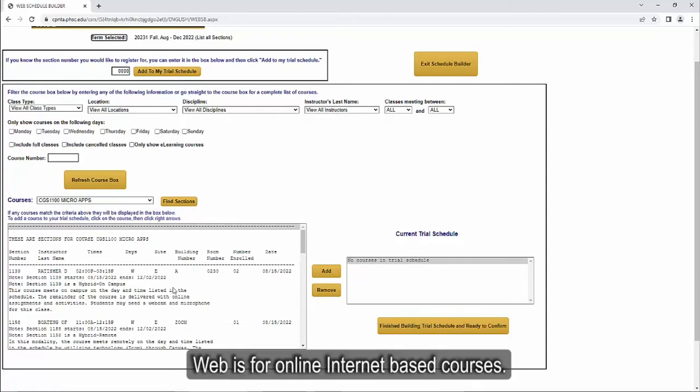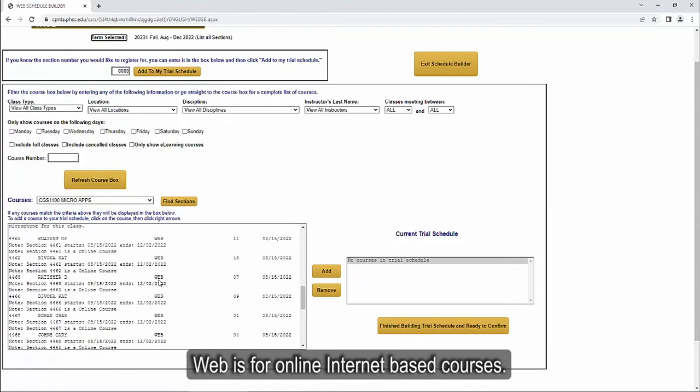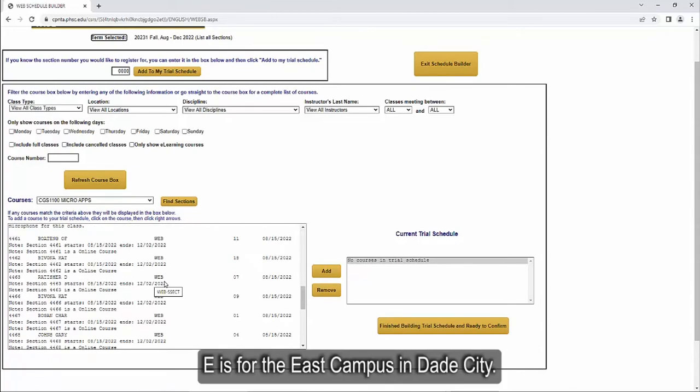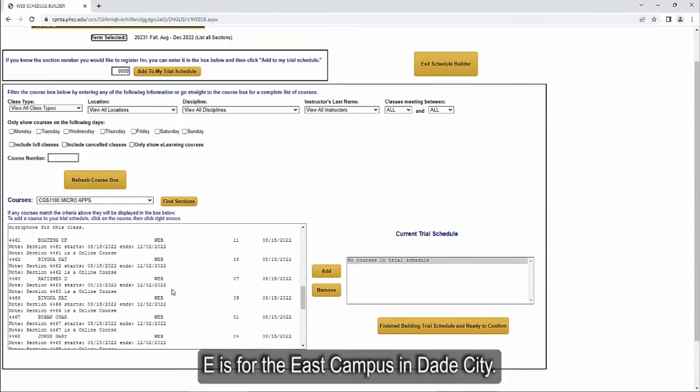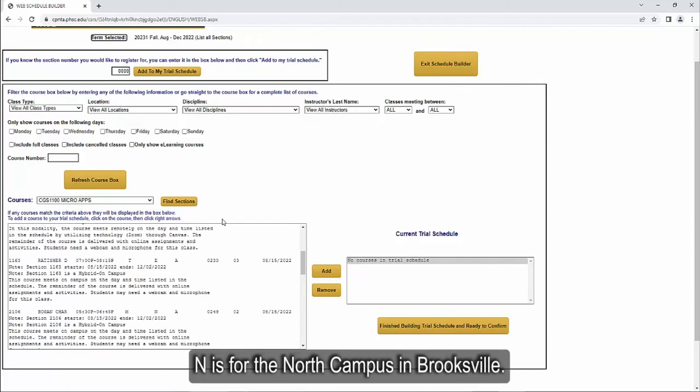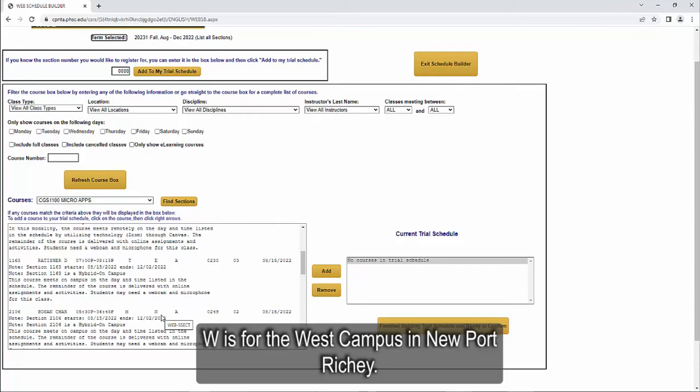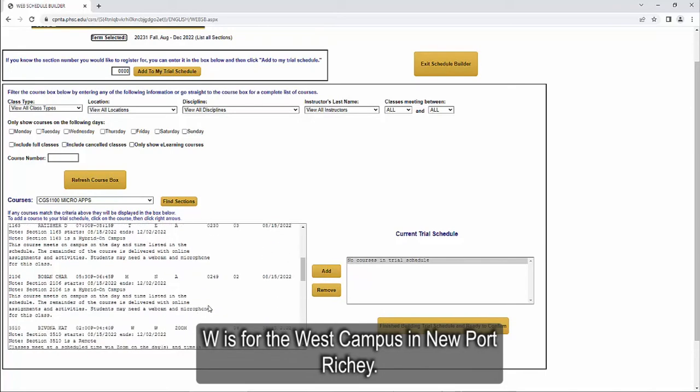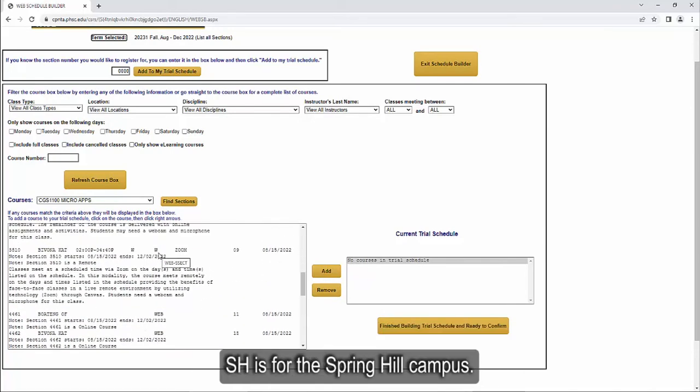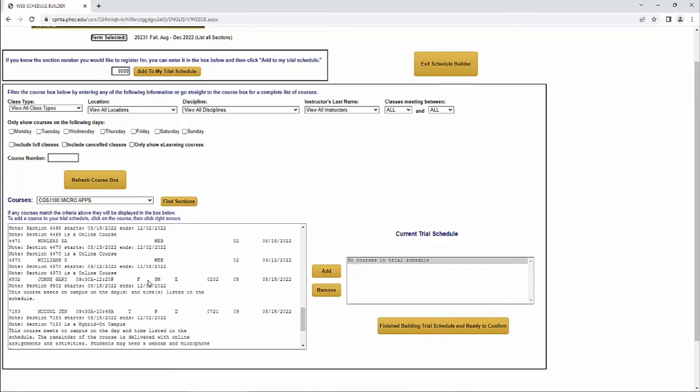Web is for online, internet-based courses. E is for the East Campus in Dade City. N is for the North Campus in Brooksville. W is for the West Campus in Newport Ritchie. SH is for the Spring Hill Campus.